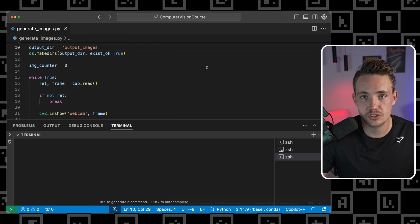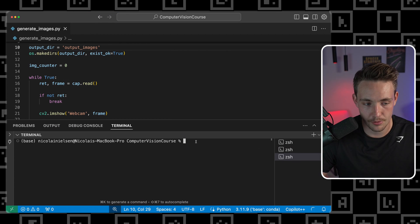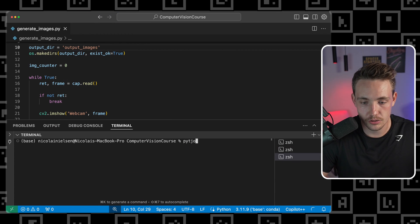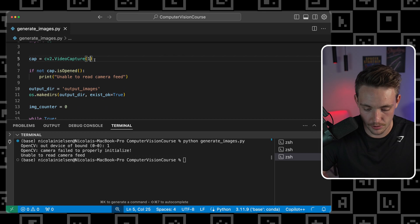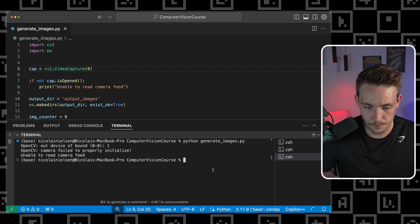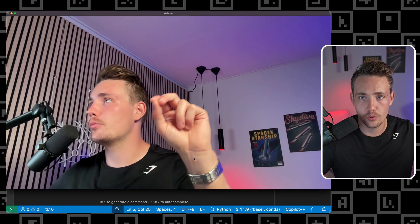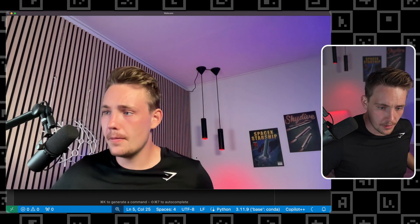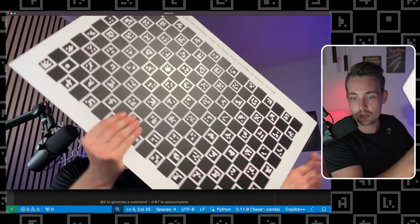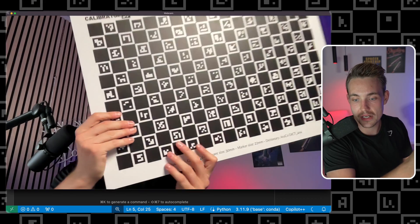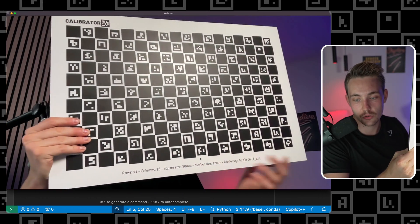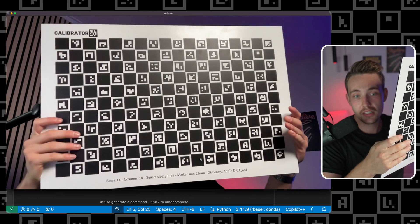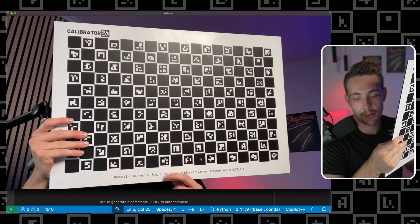Let's open up a terminal and generate some images we can use for camera calibration. We run the Python script: python generate_images.py. It should open up the webcam — I just need to switch it here because I have multiple cameras attached to my computer. We've opened up my MacBook webcam. I'm going to grab the calibration board. We have all the information at the bottom: number of rows, columns, square size, marker size, and the ArUco dictionary. This is an ArUco board that we can use for high-precision camera calibration.